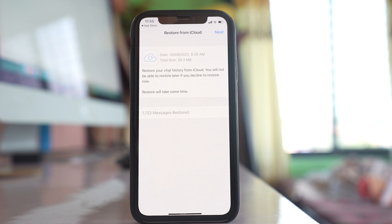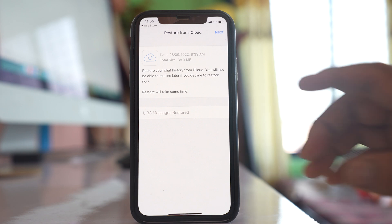If I delete the app again, or if someone tries to install WhatsApp on another phone using my SIM card, they will also have to enter the pin code.